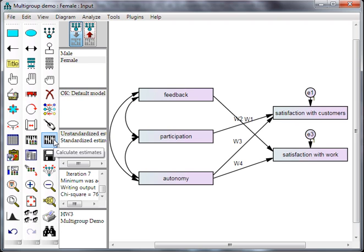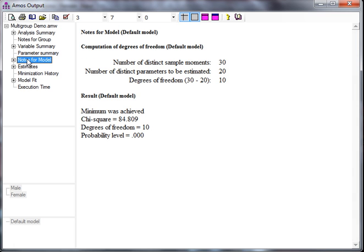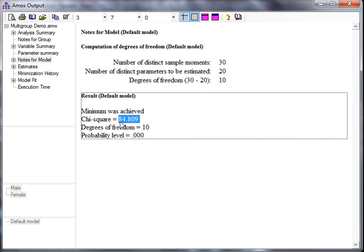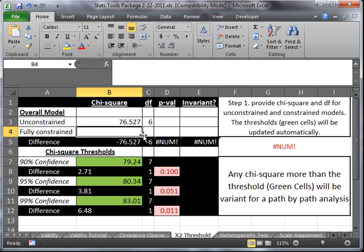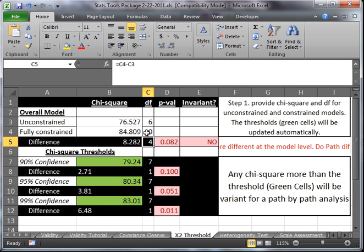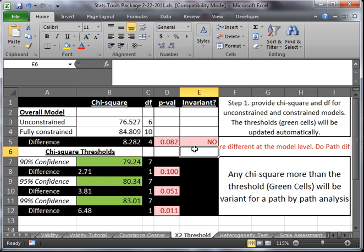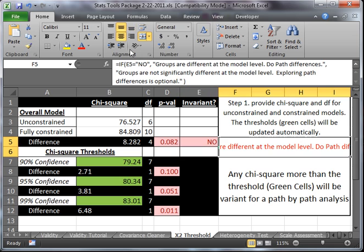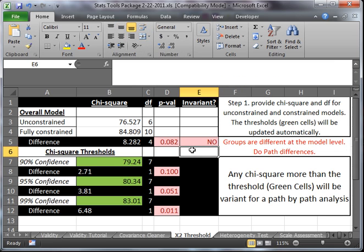And we will run it now, without saving. Go get the chi-square and degrees of freedom in notes for the model. I'm just going to copy that. Control-C, and degrees of freedom are 10. Paste it here. Degrees of freedom, 10, and everything is going to auto-populate. Looky here. It looks like the two models, the genders, are different. Or the model is different across genders.